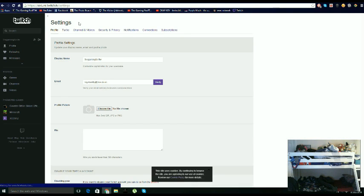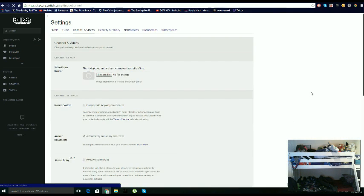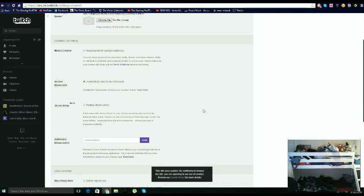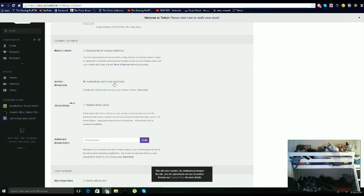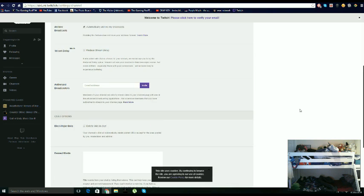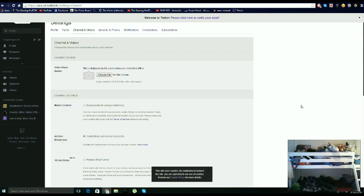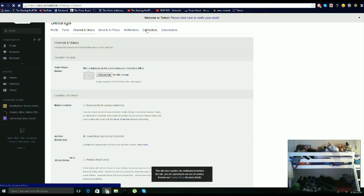So you click on channel and videos, and then you go all the way down to automatically archive my broadcast and make sure that's got a tick.